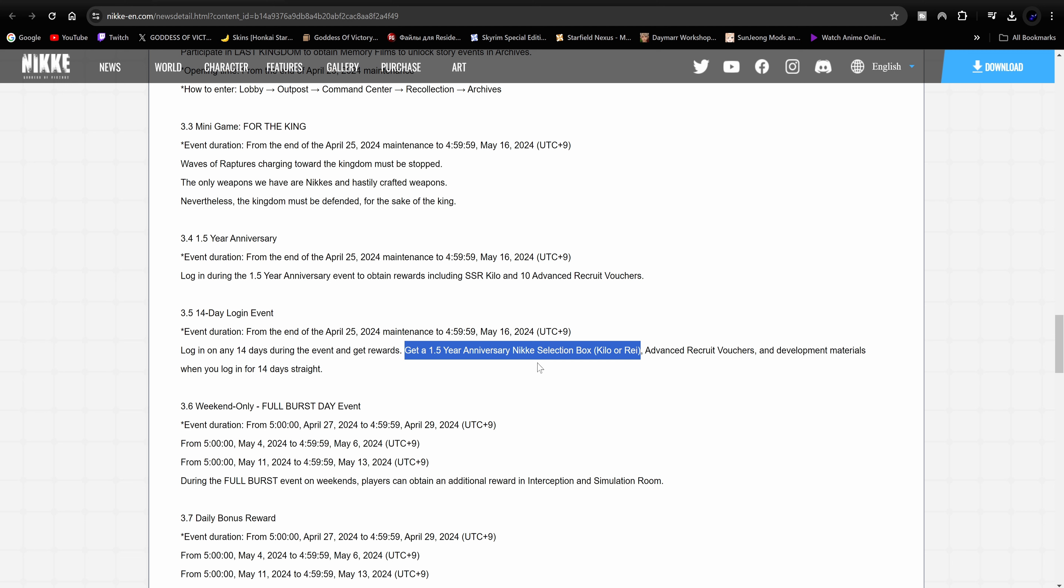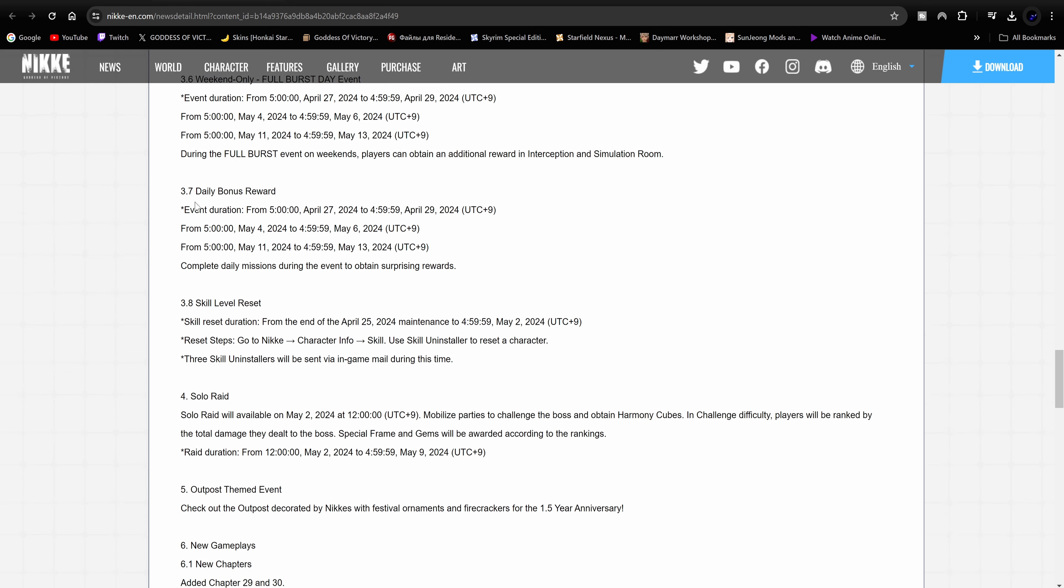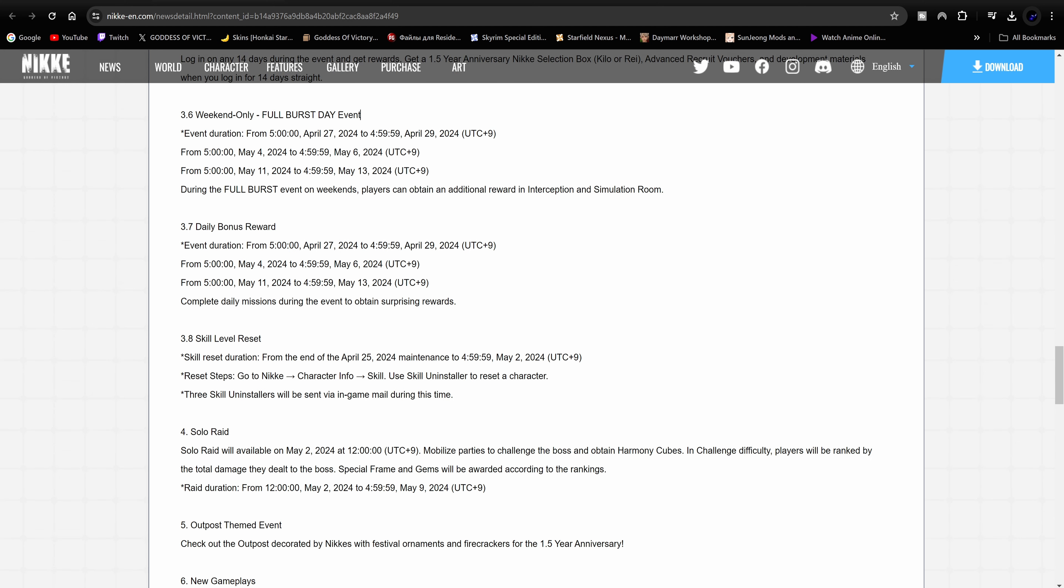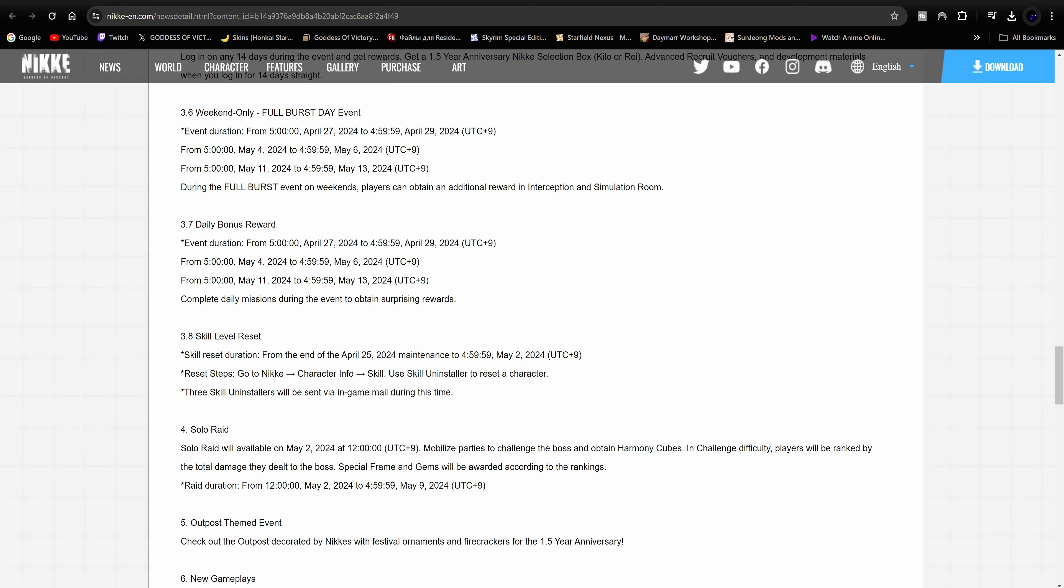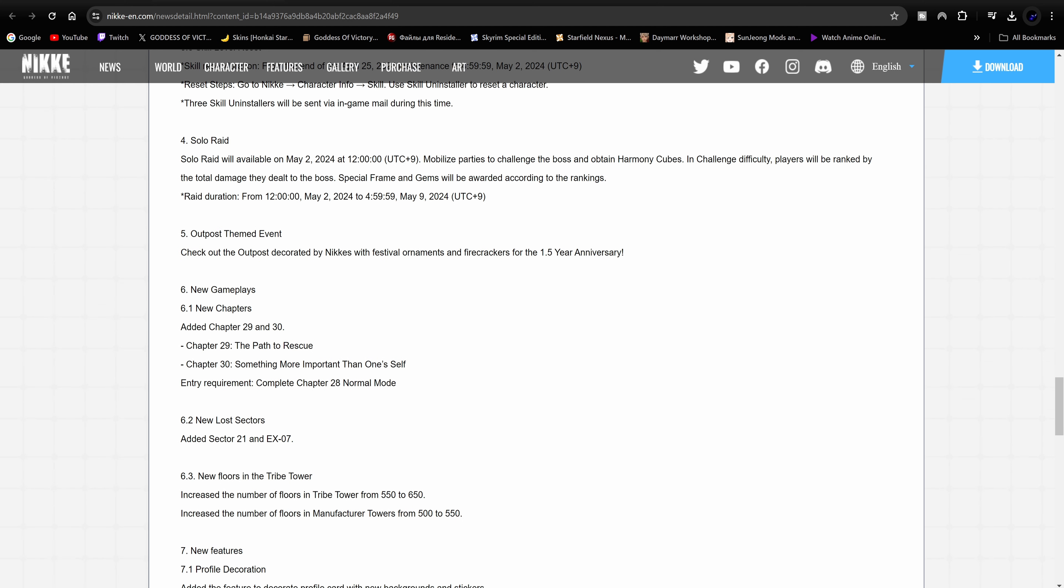Make sure you're logging in for the 14-day login. Weekend Only Full Birthday Event. This is gonna be live from April 27th to April 29th, and then it looks like from May 4th to May 6th, and then from May 11th to May 13th. So these are the days that the full birthday is going to be available. So keep that in mind if you want your extra materials. Daily bonus rewards, looks like the same time frame. So yeah, you're going to get daily bonus rewards as well for the same duration: 27th to the 29th, 4th through the 6th of May, and May 11th through May 13th. So keep that in mind. We're going to get a skill level reset, so that's definitely good if you want to change the skill levels for your Nike.